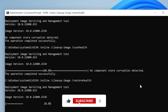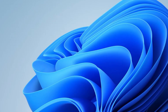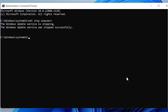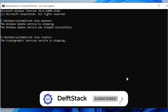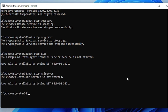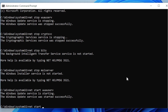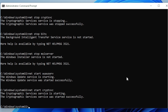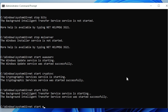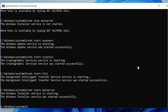Now, if the error is still showing up, let's move on to resetting the Windows Update components manually. Again, go to the Start menu, type CMD, and open it as Administrator. Next, type these commands one at a time and press Enter. Then restart those services. Once done, close Command Prompt, restart your PC, and check for updates again.